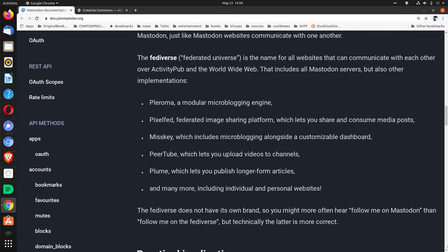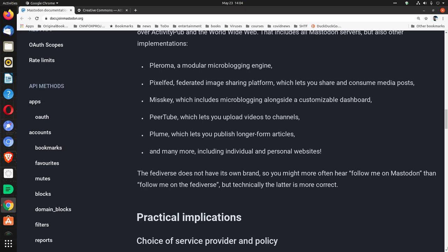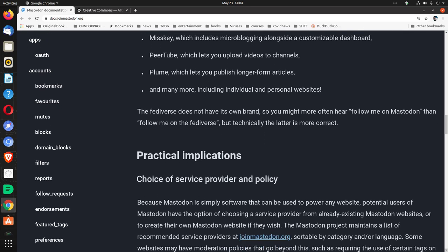Pleroma, a modular microblogging engine. PixelFed, federated image sharing platform which lets you share and consume media posts. Misskey, which includes microblogging alongside a customizable dashboard. PeerTube, which lets you upload videos to channels. Plume, which lets you publish longer-form articles, and many more, including individual and personal websites.